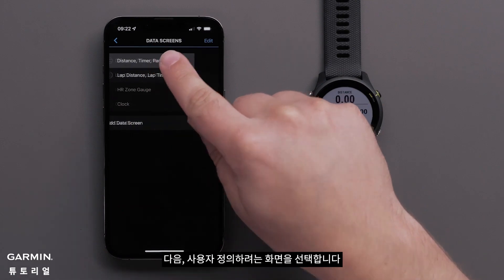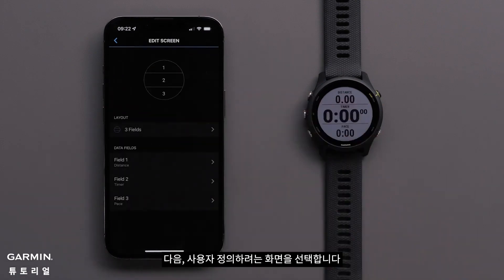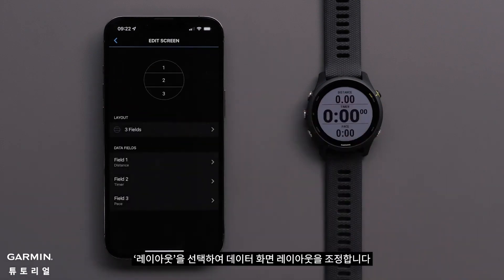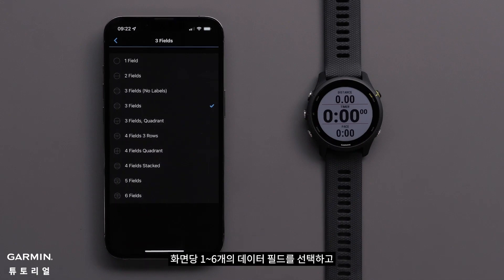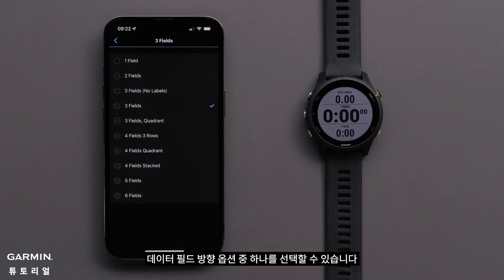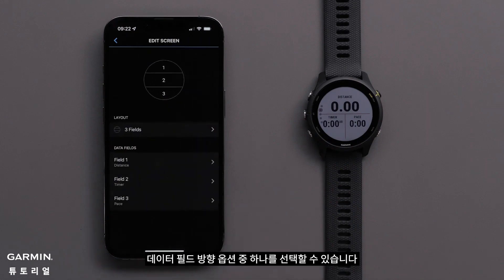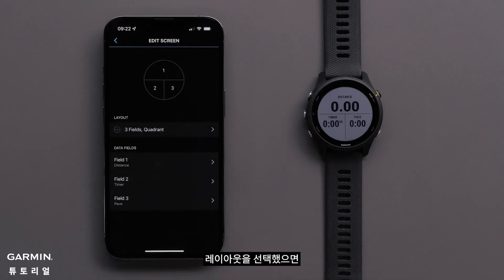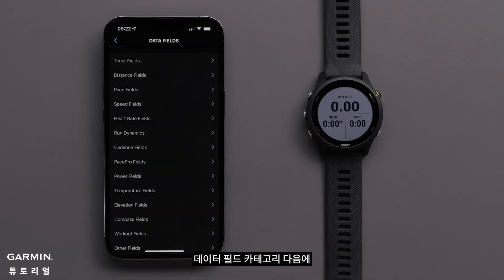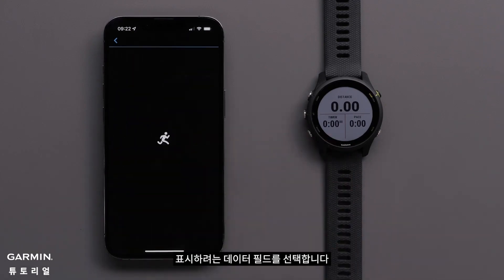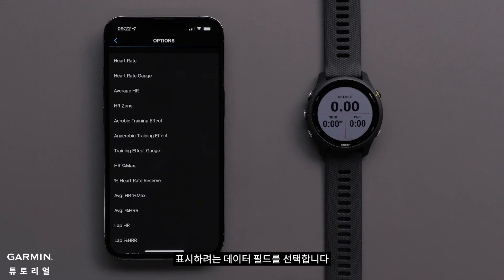Then touch a screen that you would like to customize. To adjust the data screen layout, touch Layout. You can select between one and six data fields per screen and select one of the data field orientation options. Once you have selected the layout, touch a data field you would like to customize, followed by a data field category. Then select the data field that you want to display.